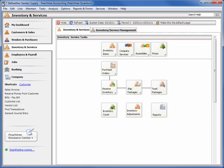To access this new Management Center, select the Inventory & Services Navigation Center and then click the Inventory & Service Management tab at the top of the window.